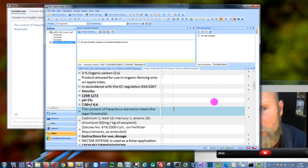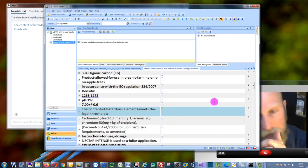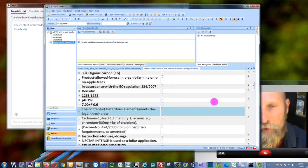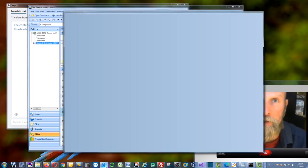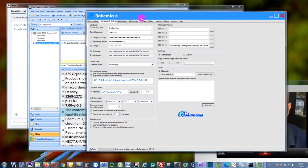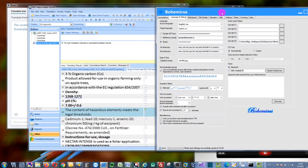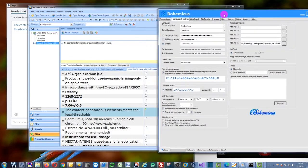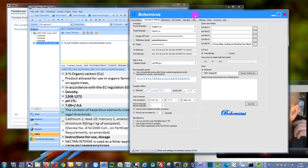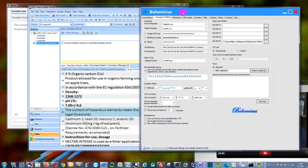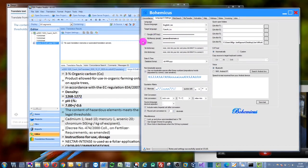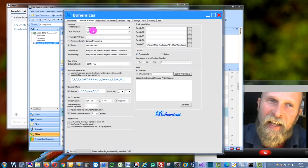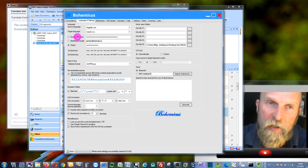Bohemicus is a special tool I developed myself, which is right here. This tool enables you to use many interesting features and functions in actually any application of your choice. In this case, I'm going to use it in conjunction with SDL Trados Studio, and as you can see we have here these three options for the automated translation or machine translation feature.